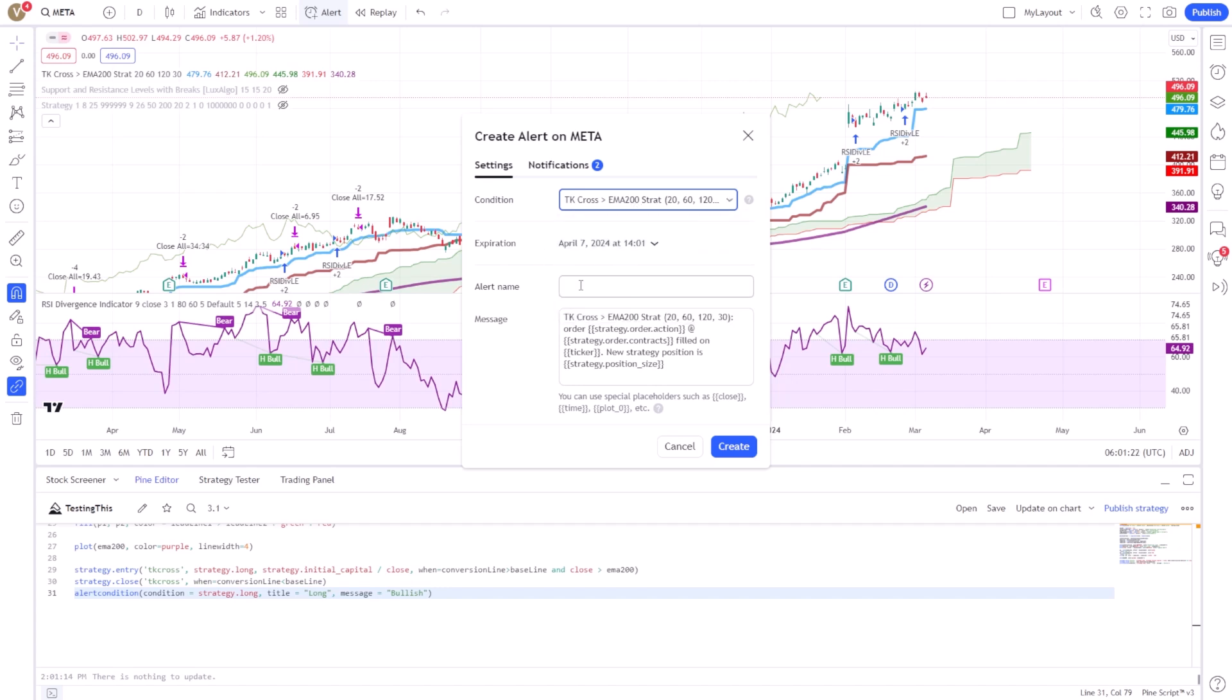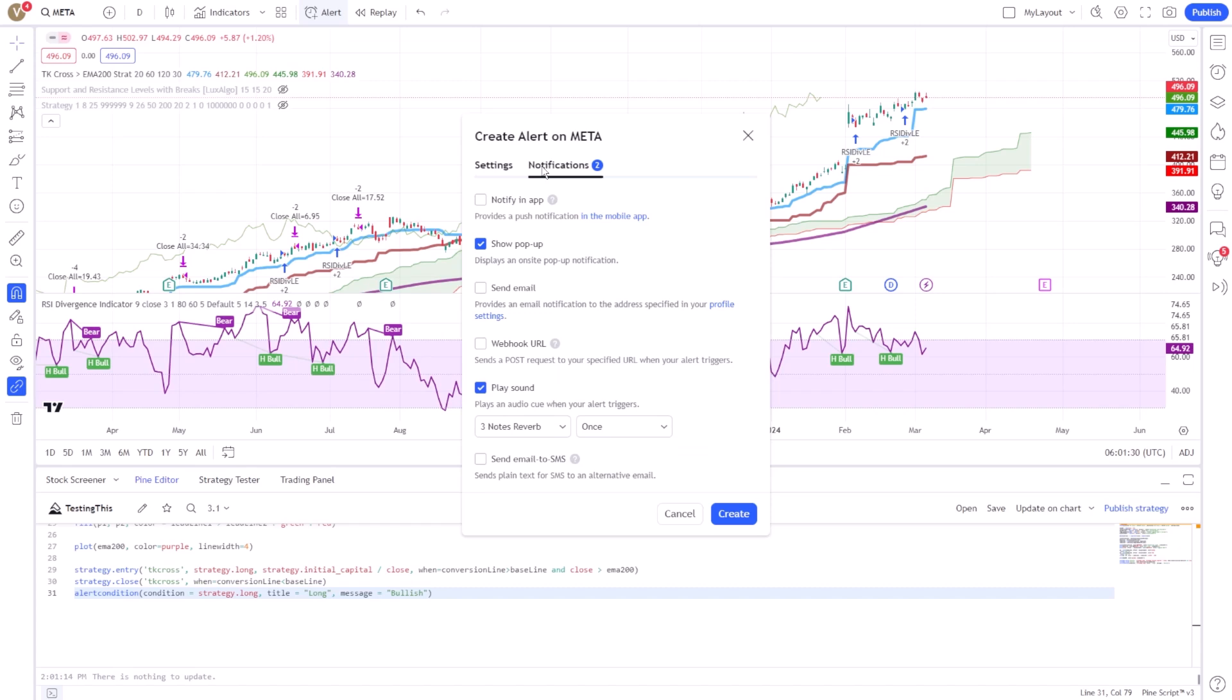Here, you have the flexibility to customize the alert message, how you receive notifications, and other settings to ensure you're informed exactly as you need to be.